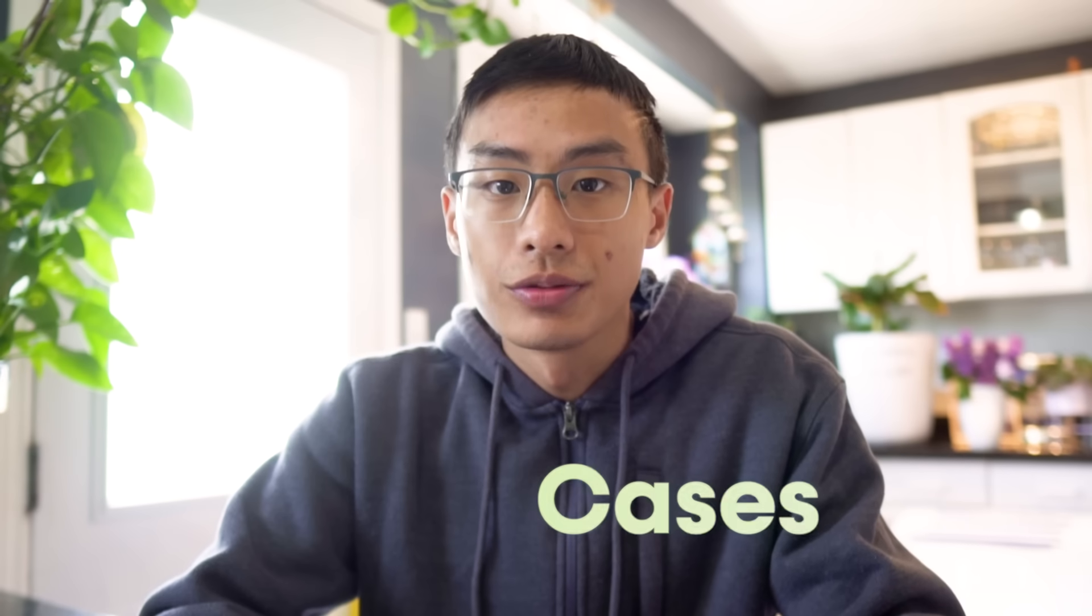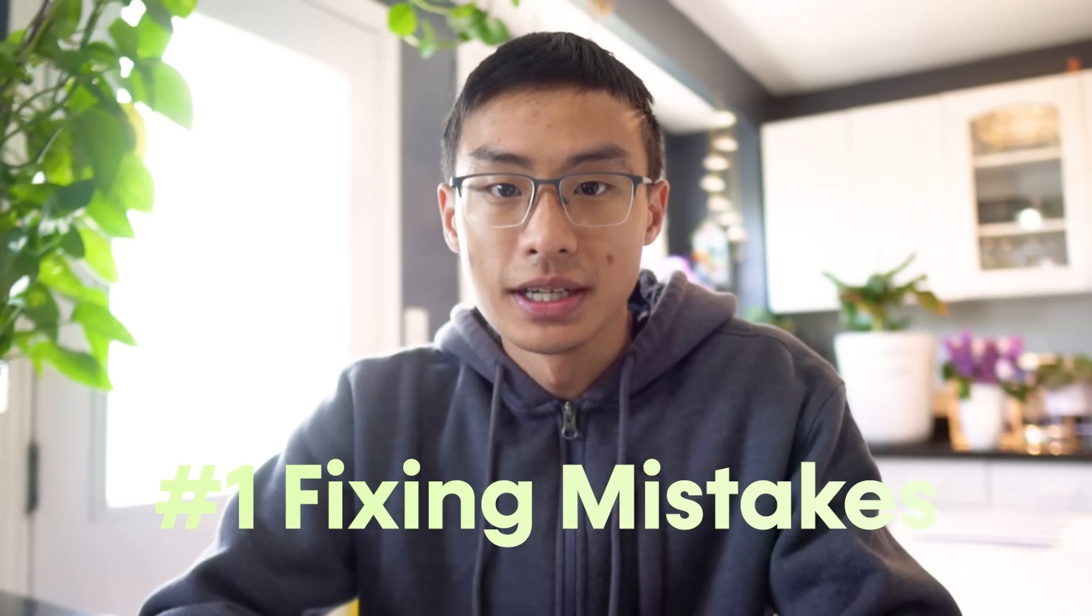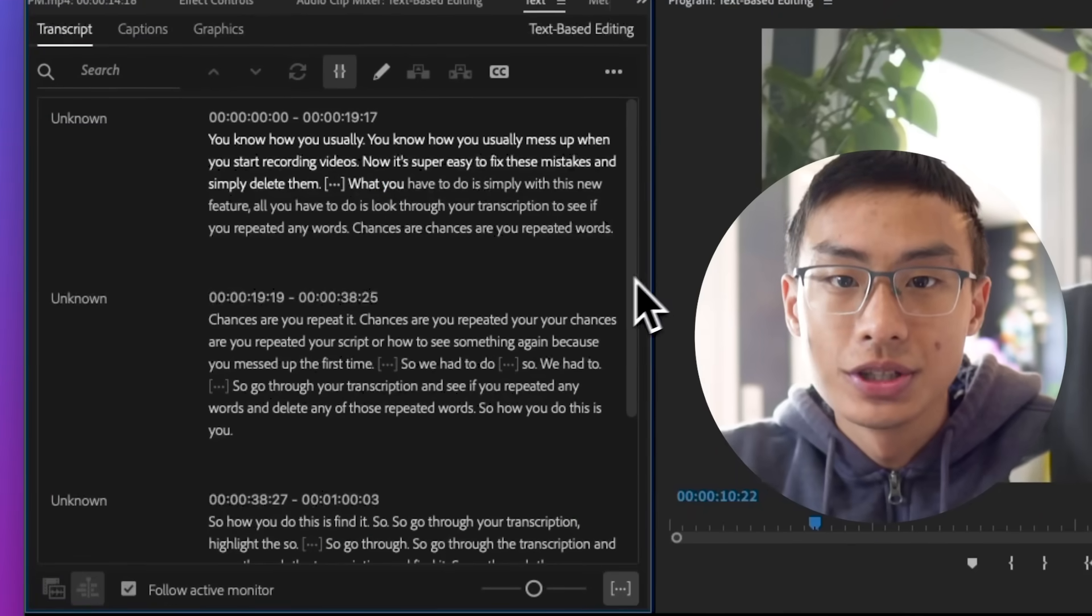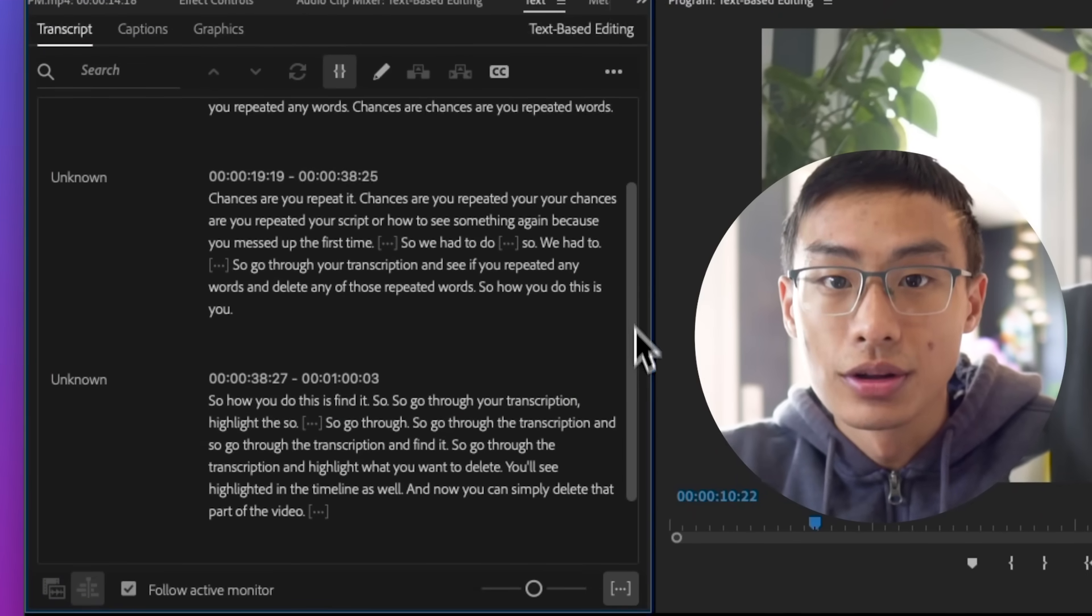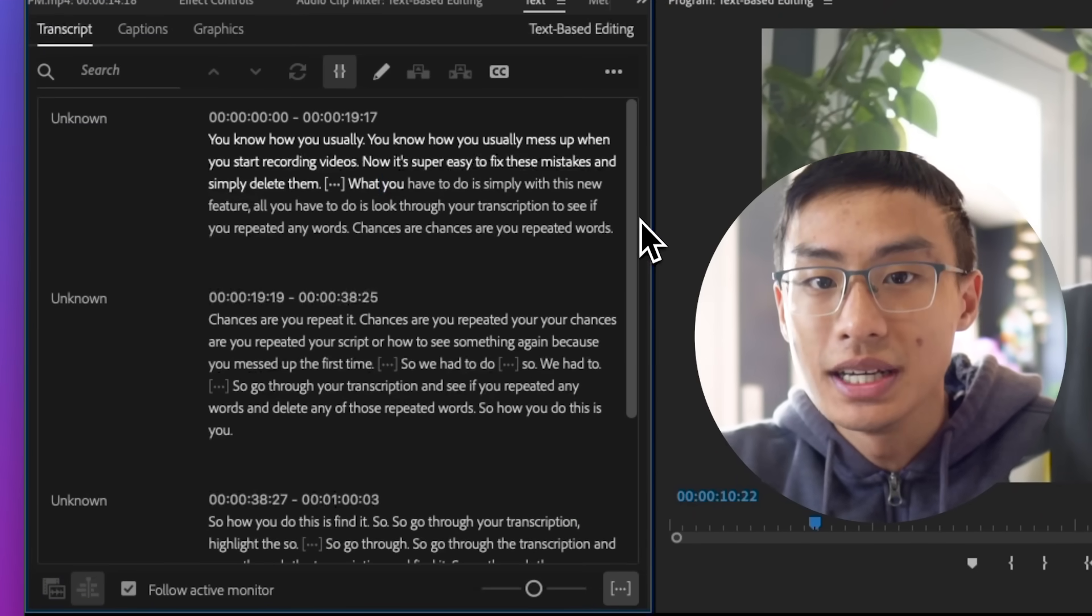You know how you usually mess up when you start recording videos? Now it's super easy to fix these mistakes and simply delete them. With this new feature, all you have to do is look through your transcription to see if you repeated any words. Chances are you repeated your script or had to say something again because you messed up the first time.